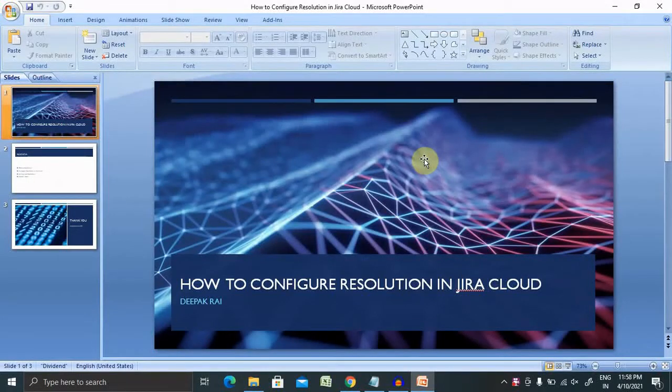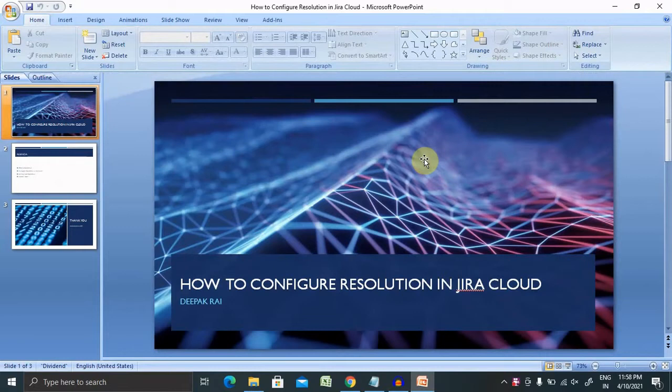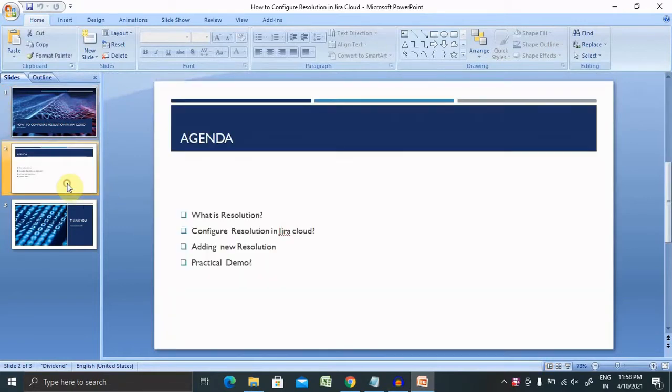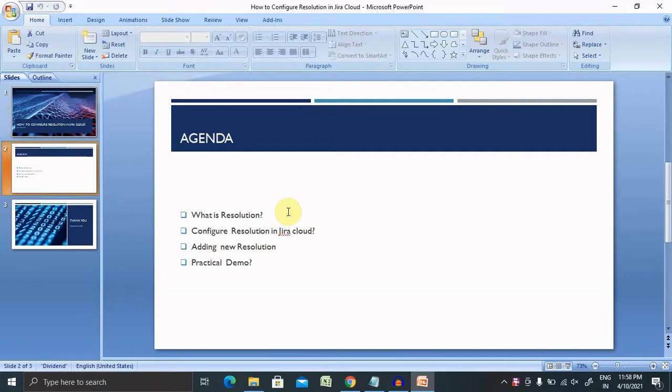Welcome to Raikultu.com. In this video, we'll discuss how to configure resolutions in Jira Cloud. If you're new to the channel, consider subscribing and pressing the bell icon for more updates. Let's begin with today's agenda: we'll discuss what resolutions are, how to configure resolutions in Jira Cloud, and add new resolutions with a practical demo.